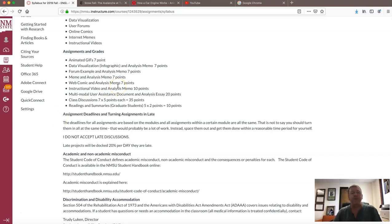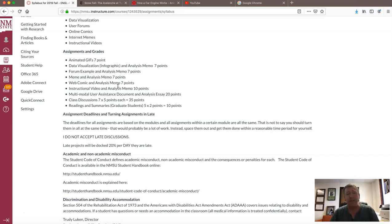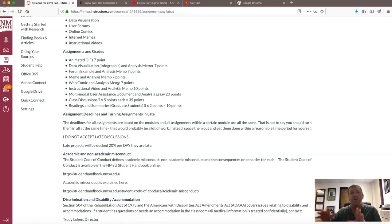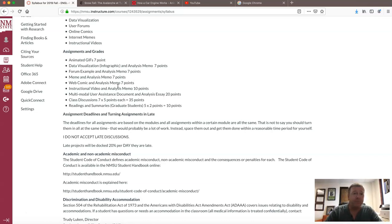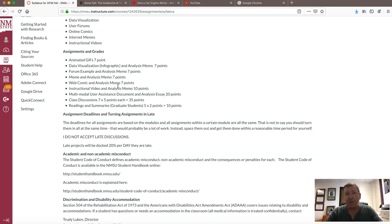There's also an instructional video and analysis memo — you'll make a video and post it to YouTube showing a user how to do something. And a multimodal user assistance document and analysis essay — that's the final project. In that case you'll use three or four different modes of communication within a single document to help a user do something. You'll also have seven different class discussions through the semester based on each of the readings, where you'll find an example of what the reading discusses and conduct an analysis. Graduate students also have additional outside readings with a summary to upload to a discussion.